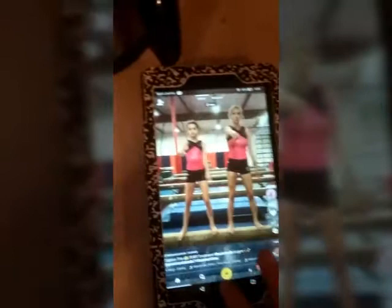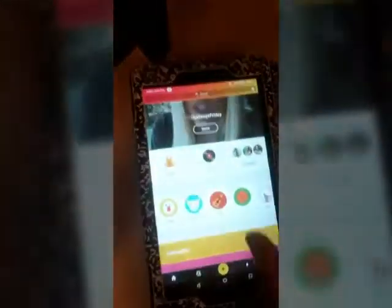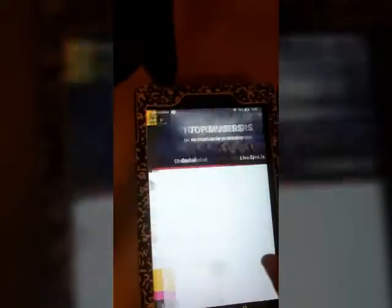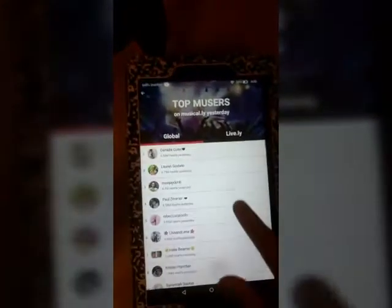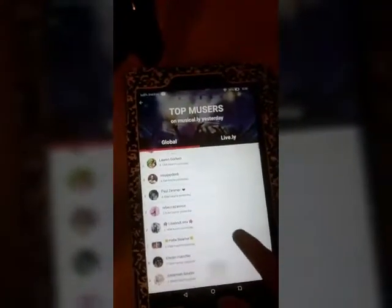So the first thing I'm gonna do is go to the search bar — leaderboard — and you can pick the first two.